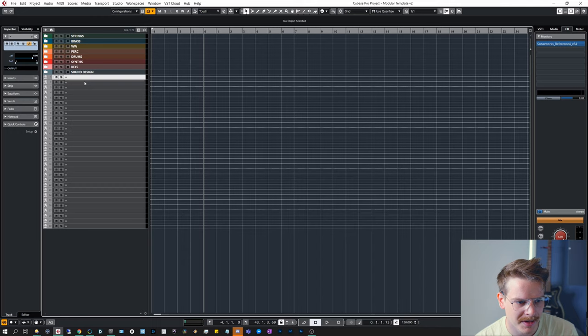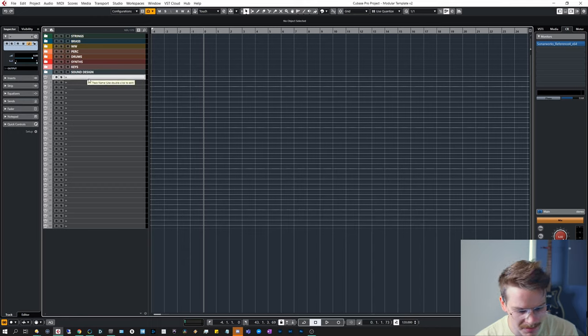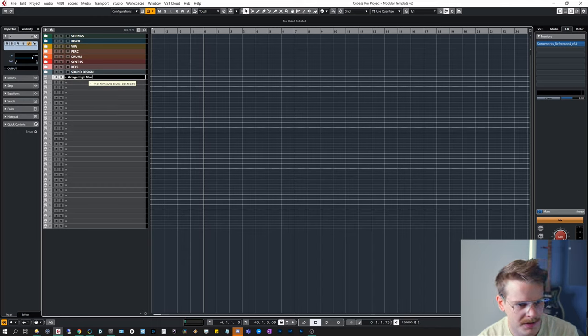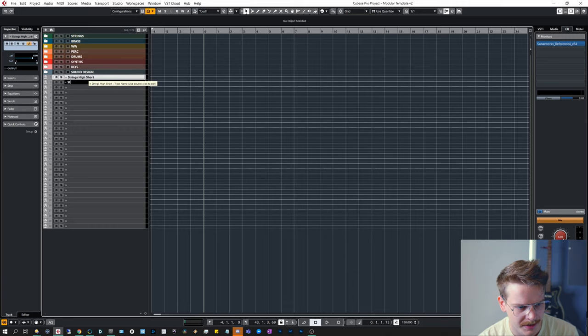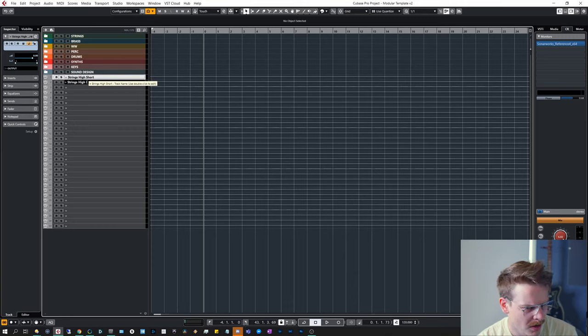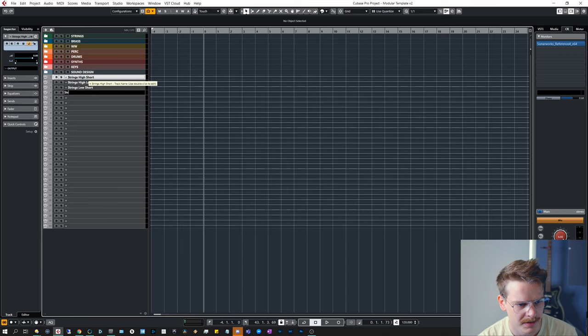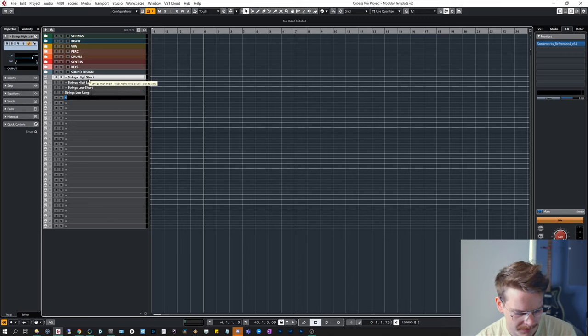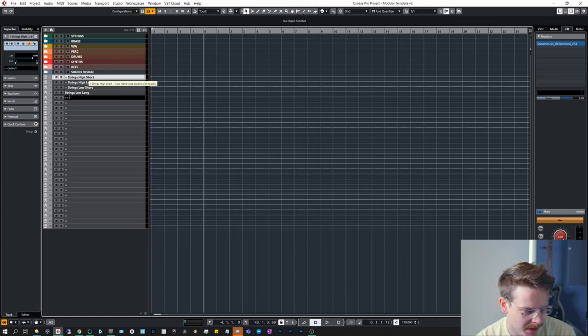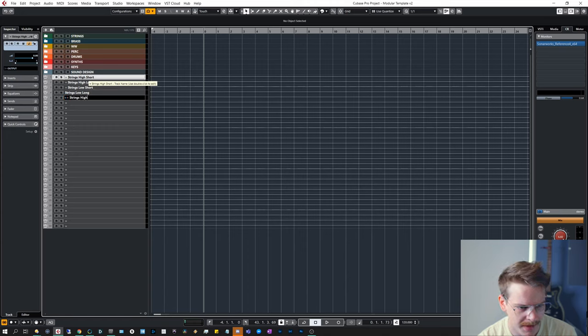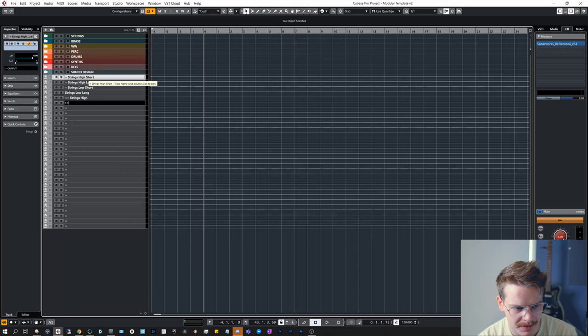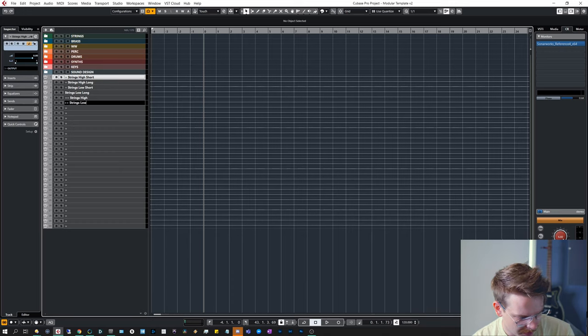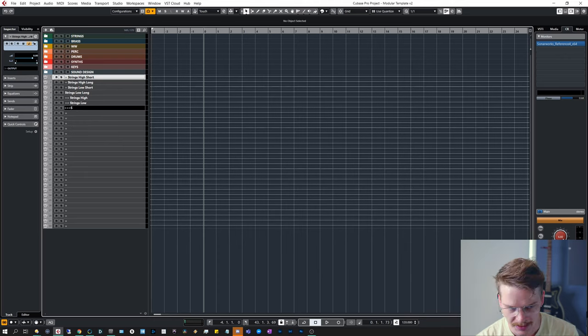We're going to use an equal sign for all of these basically. All of the group tracks will have at least one equal sign in it, and we're going to use the number of equal signs to kind of represent the funnel. So every track with one equal sign will go into a track with two equal signs, and every track with two equal signs will eventually go down a track with three equal signs. Let's start with strings and I'm going to show you how I would do those: strings high short, strings high long, strings low short, strings low long.